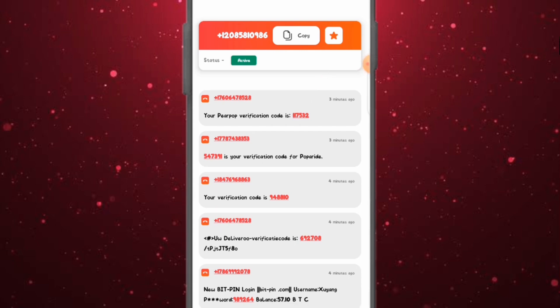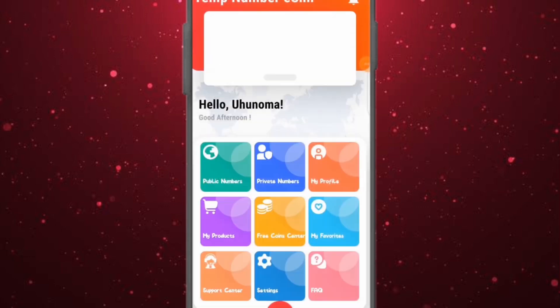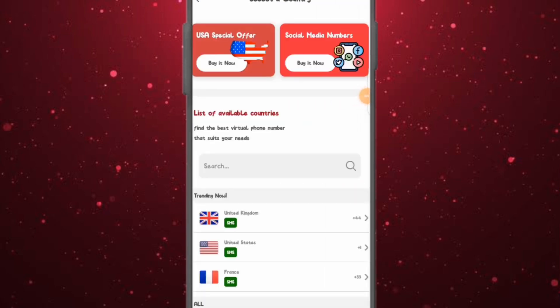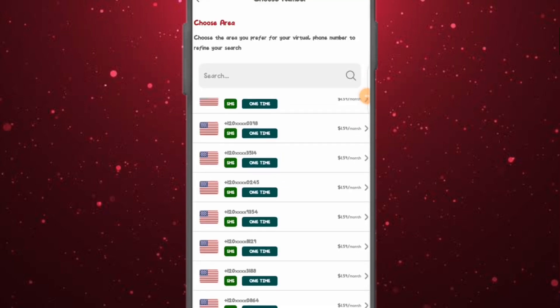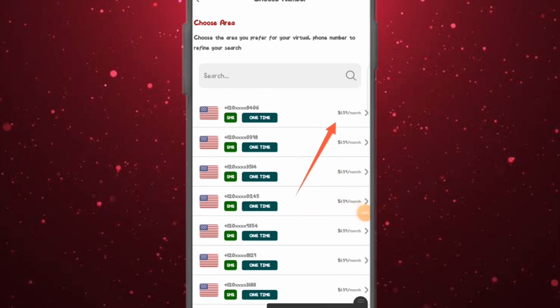This number is public — it's not personal to you. However, you can get a personal private number from this platform. Go to Private Numbers, click on it, and it launches you to a page where you can get a private number. Click on United States and a number is shown. You can purchase this number for $1.59 as a one-time payment.